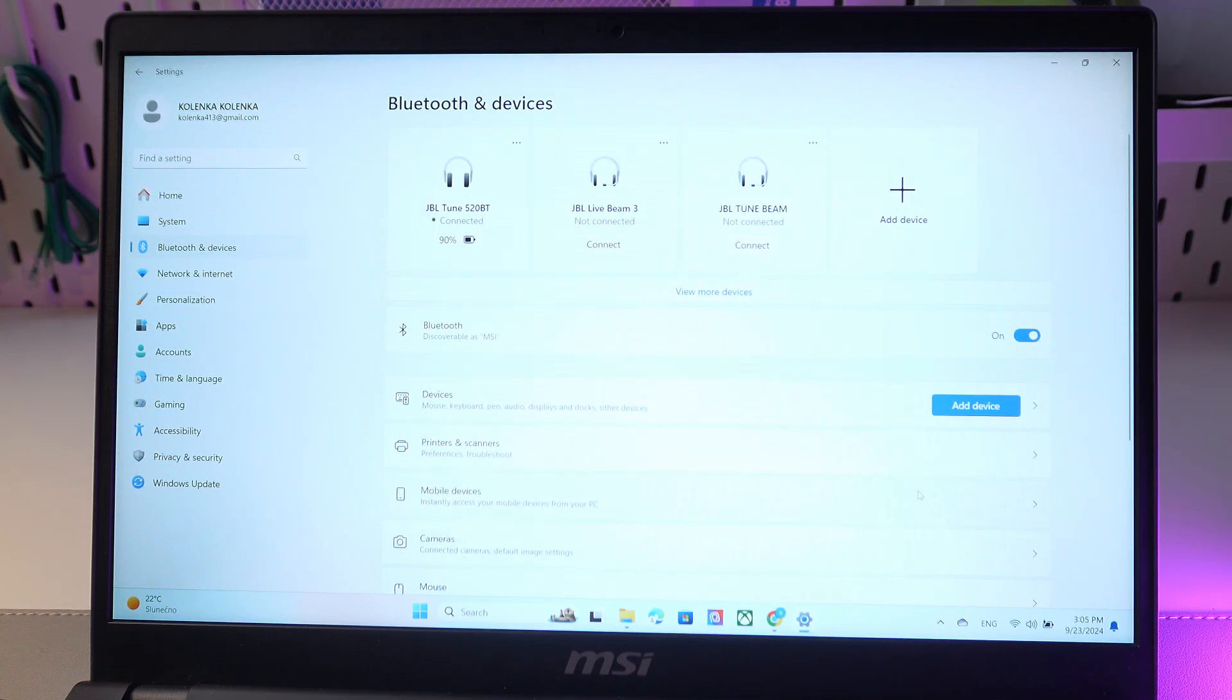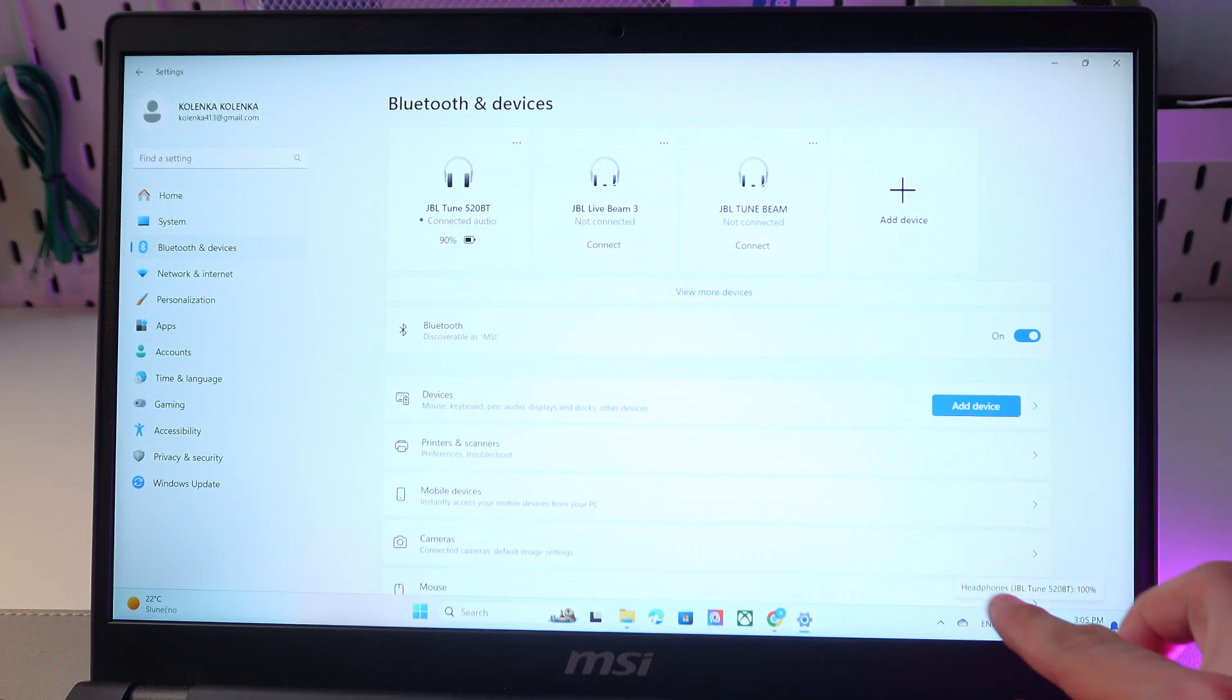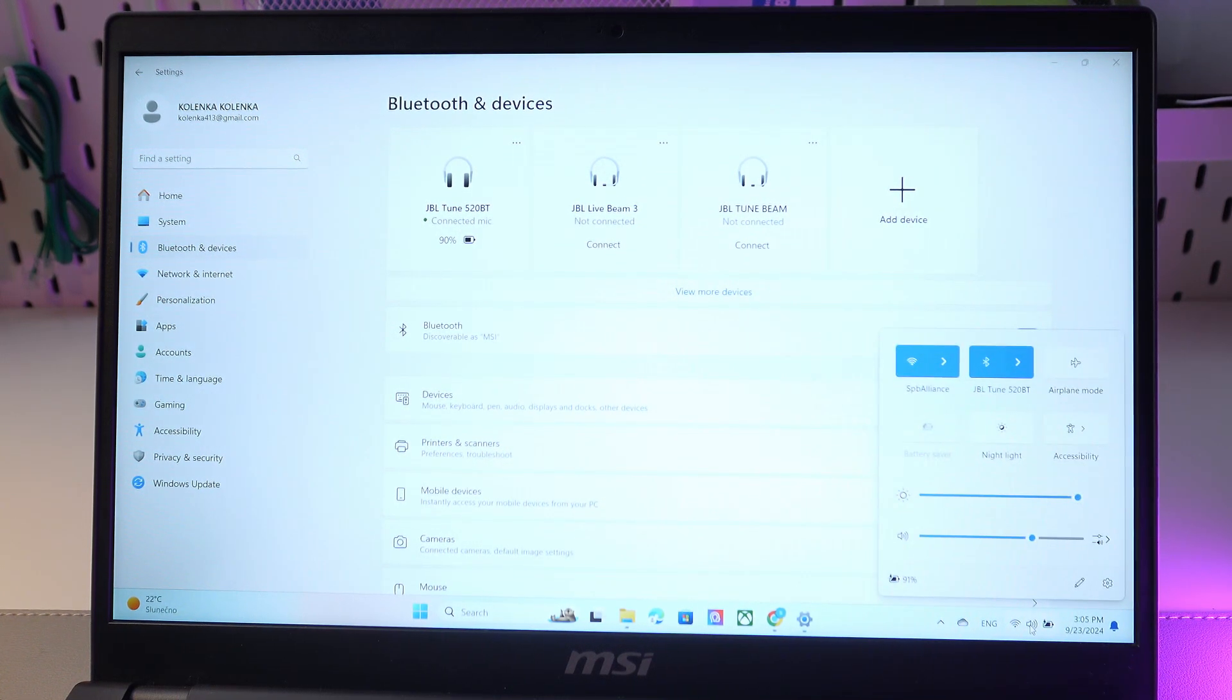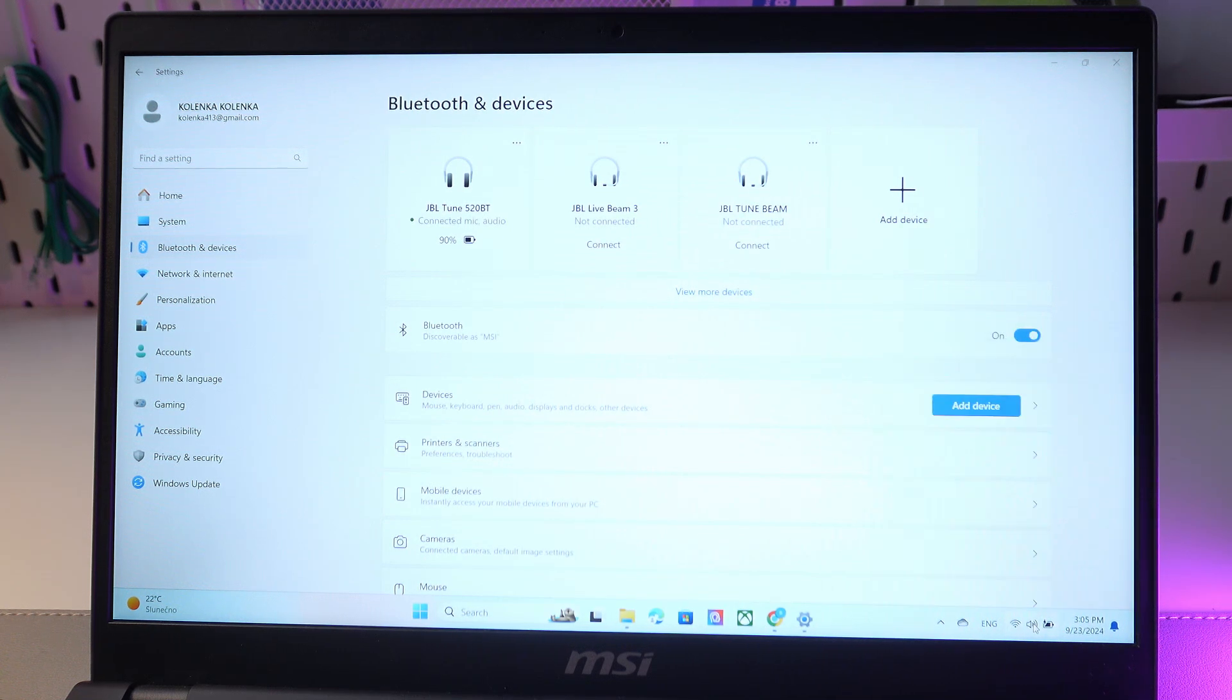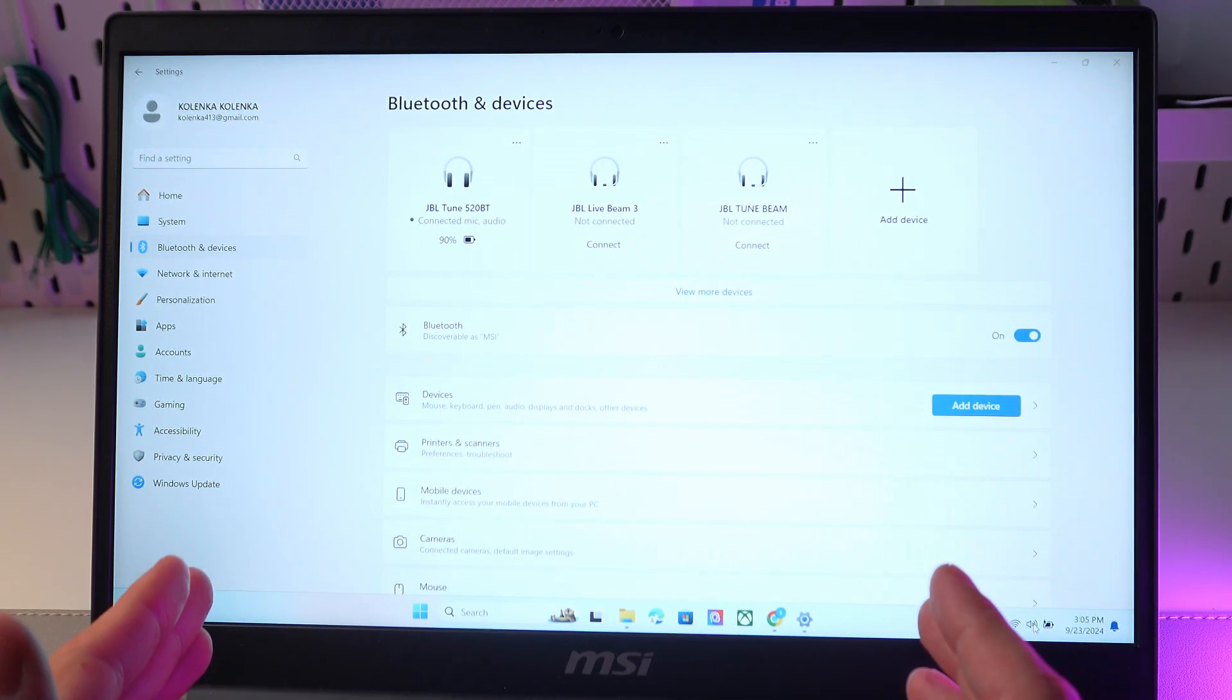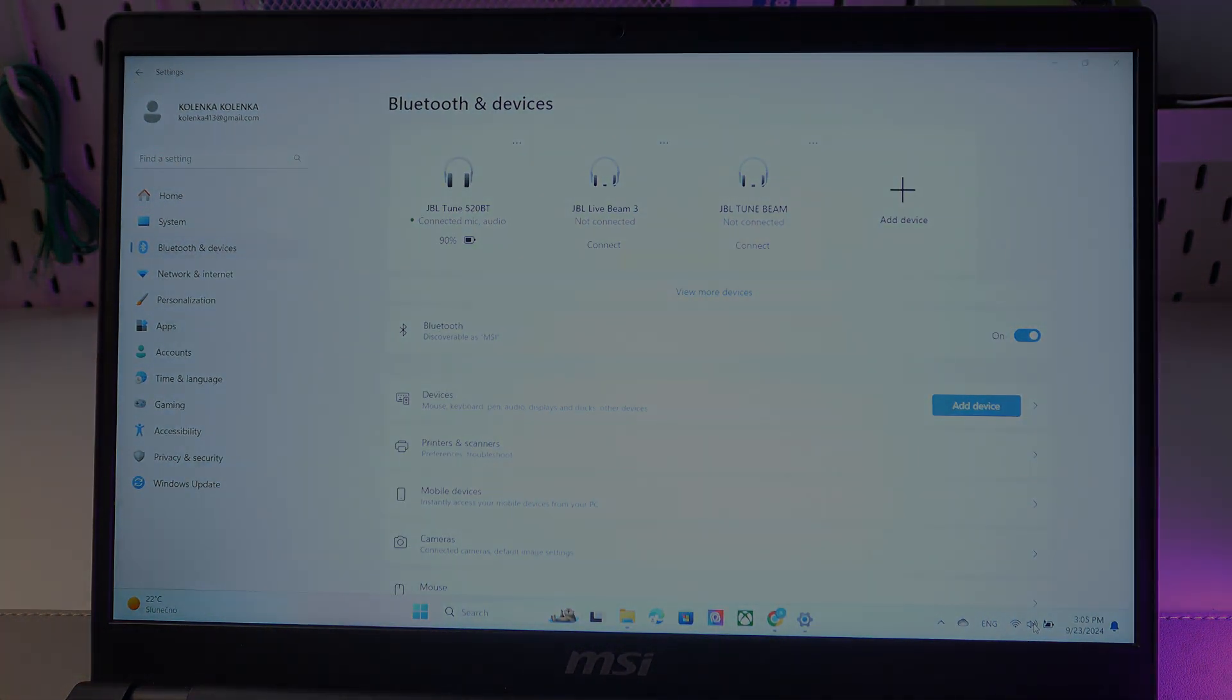To check if we are connected, simply press on this volume button in the lower right corner. As you see, our audio source is our headphones. I hope this video helped. Thank you so much for watching and have a great day.